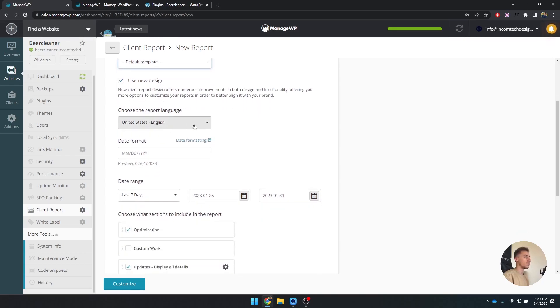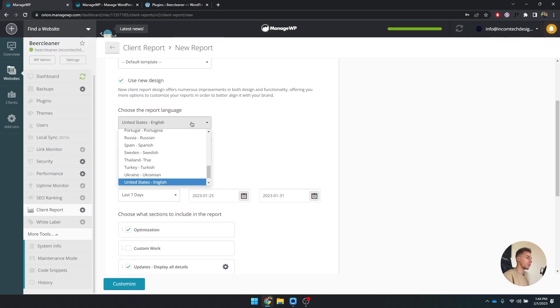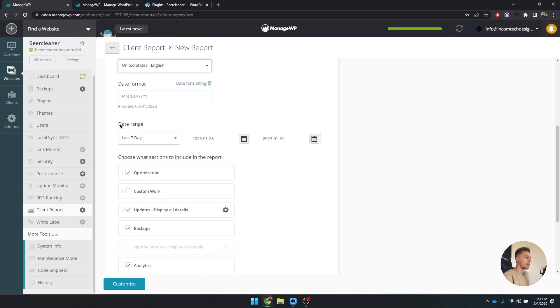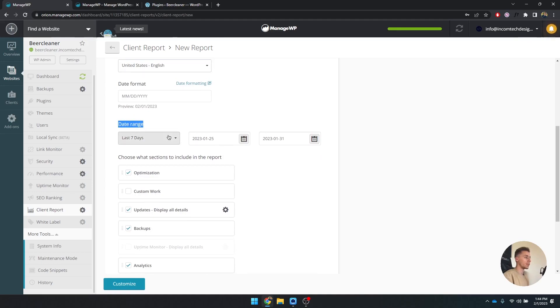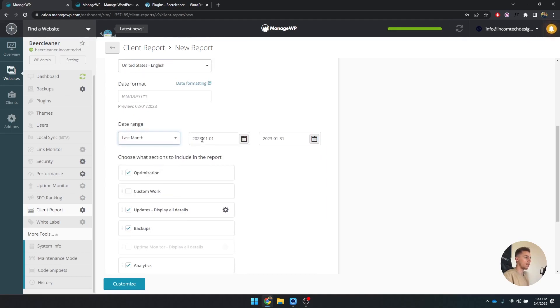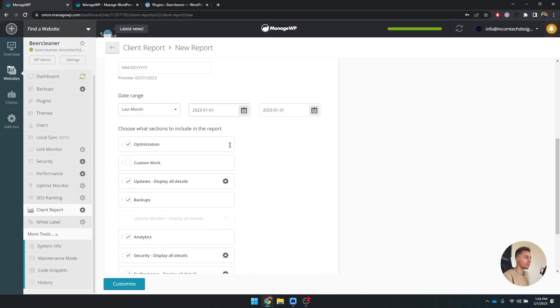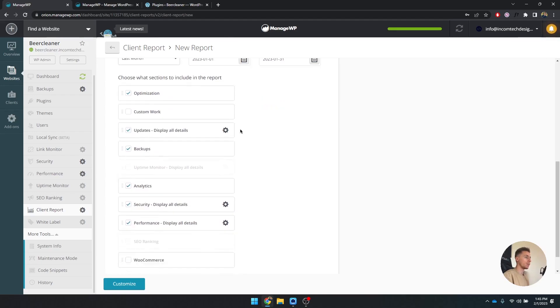You can choose your language. We're going to use English and the date from this month, day, year. The date range is last seven days. You can also say last month, so it's from last month. This is for the entirety of January.